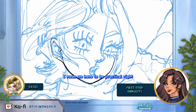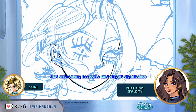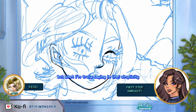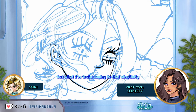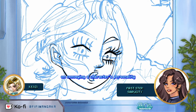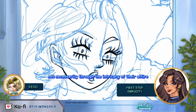Unless that embroidery has some kind of plot significance, simplicity means that we focus on conveying a character's personality and role through their appearance, not necessarily through the intricacy of their attire.